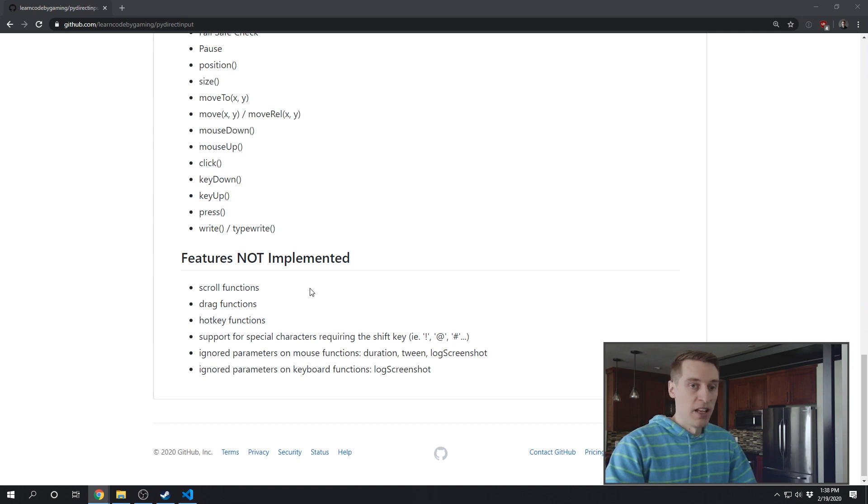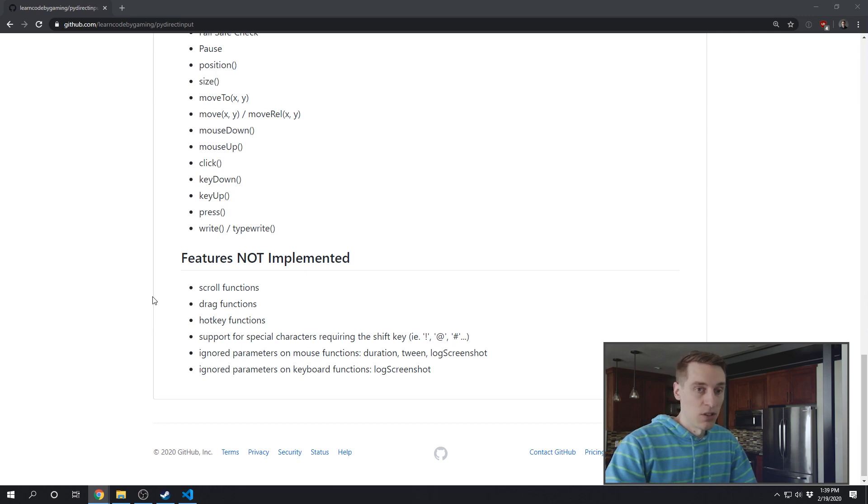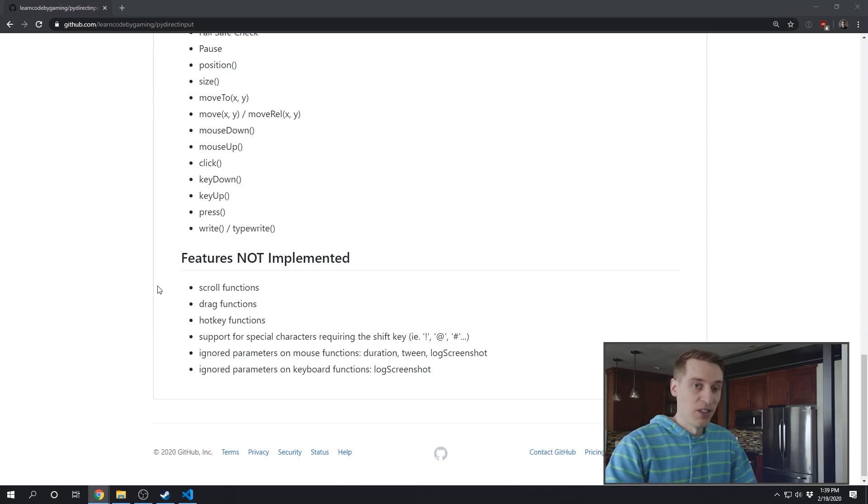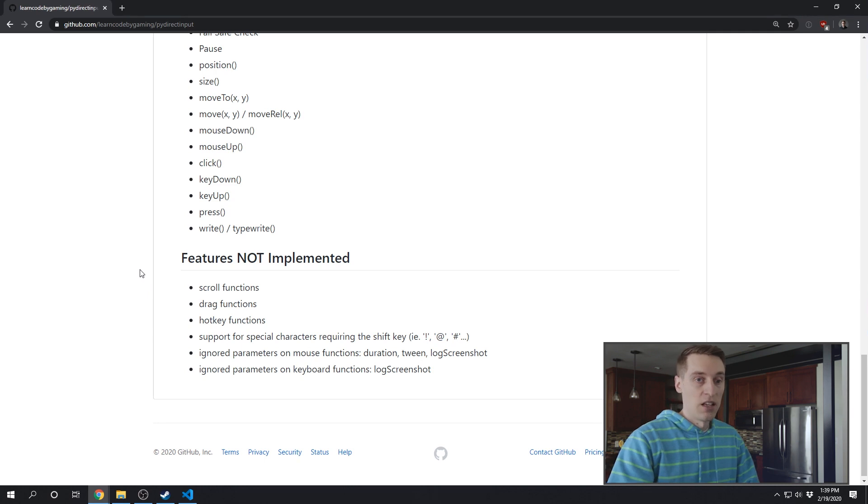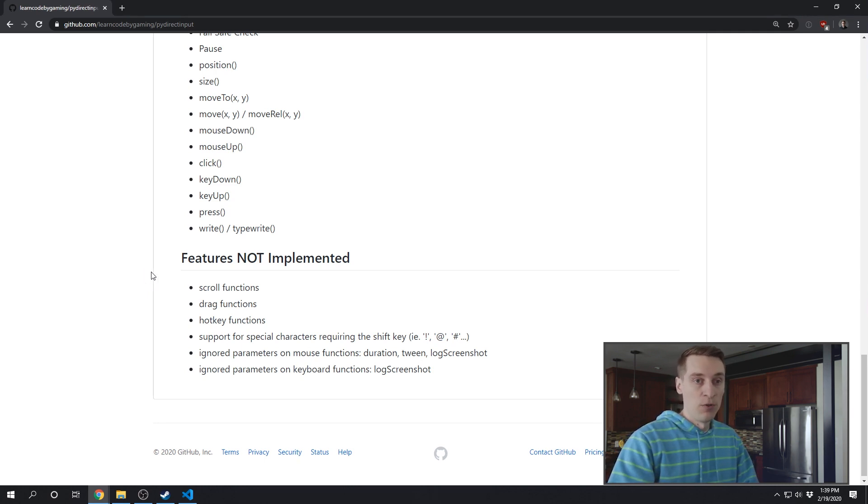I also haven't implemented any of the screenshotting or image recognition features. So if you do need any of these missing features, this is a great time to get involved in an open source project. Send me a pull request if you get any of these features working, or I'm happy to help you out if you need some help getting started with this.